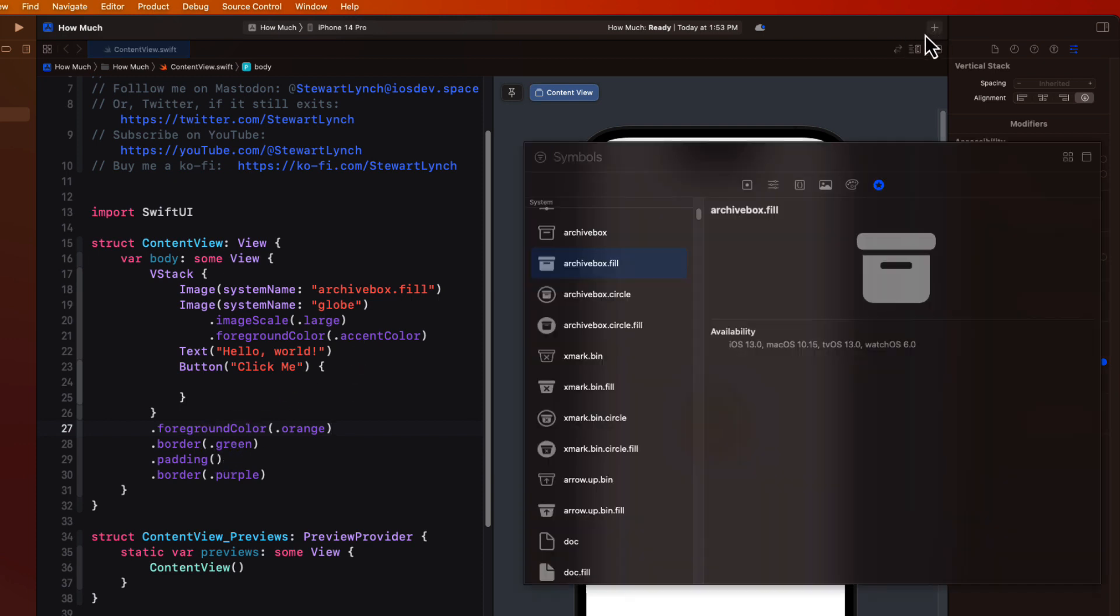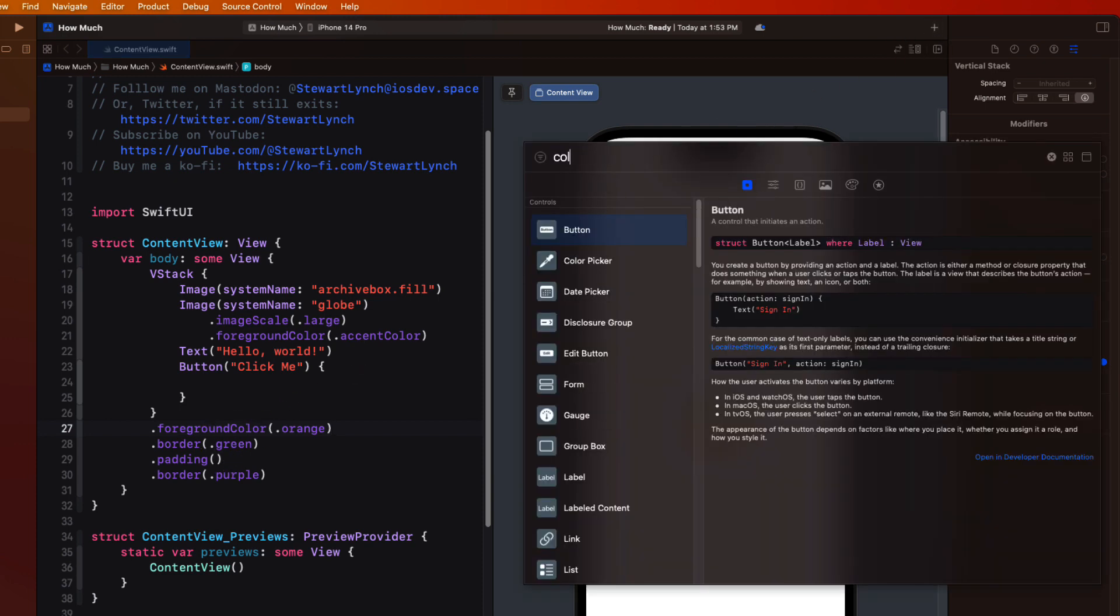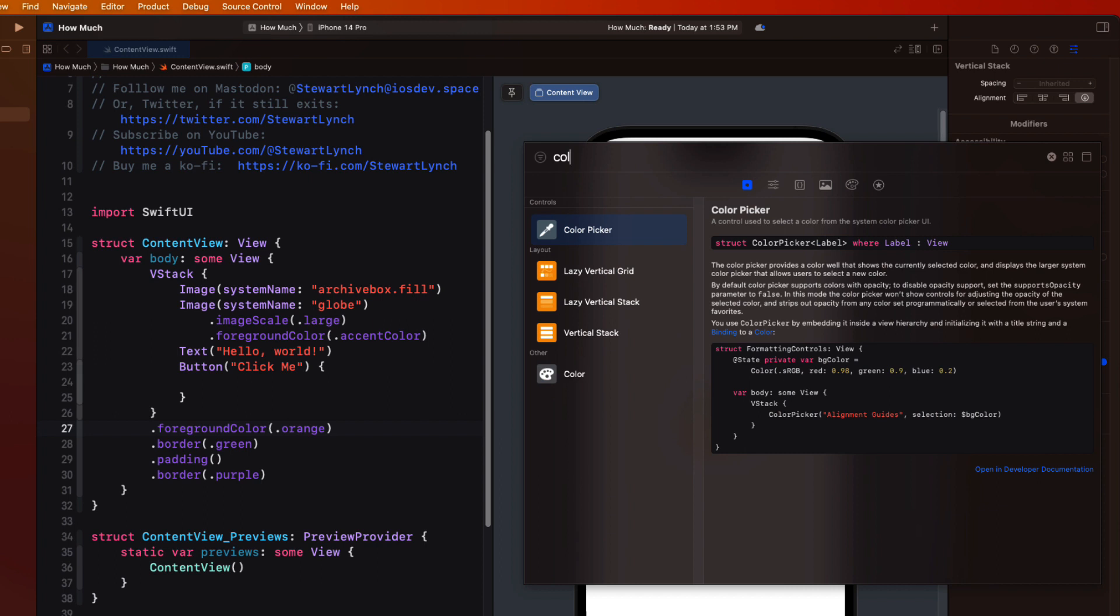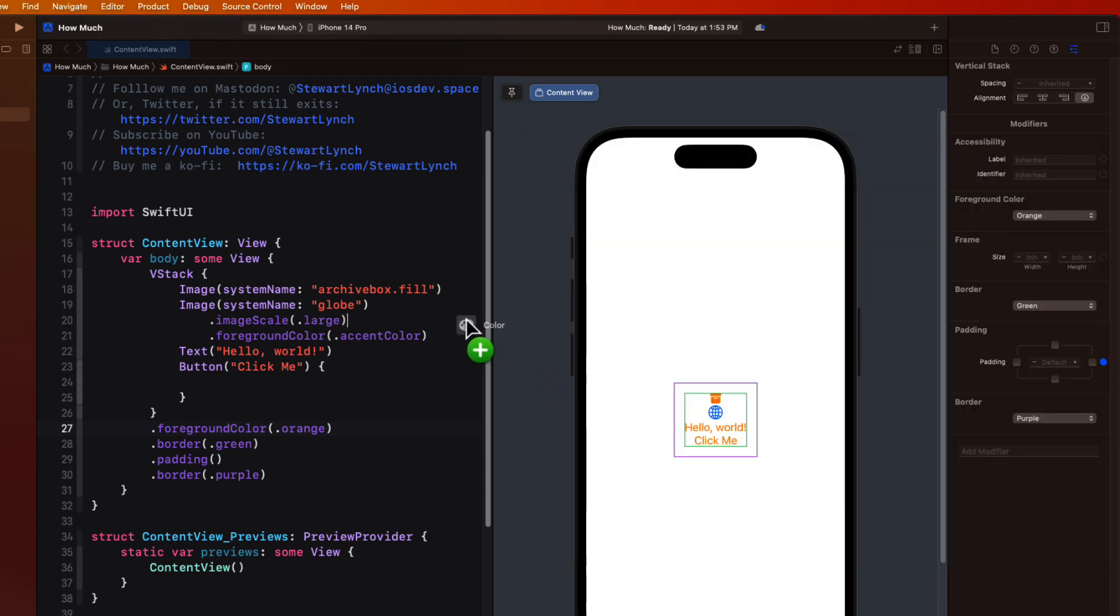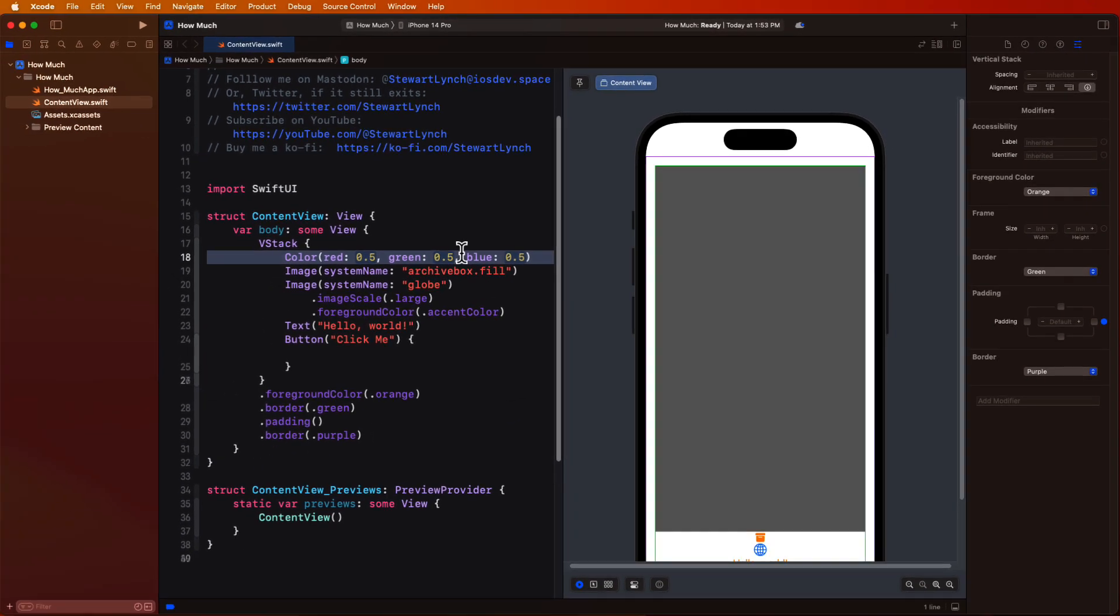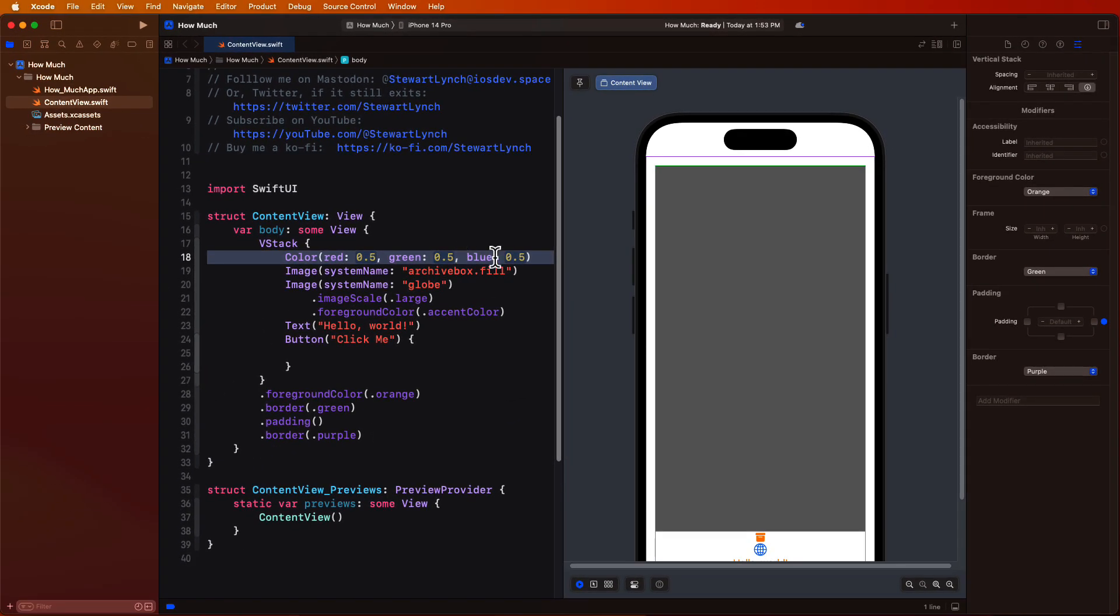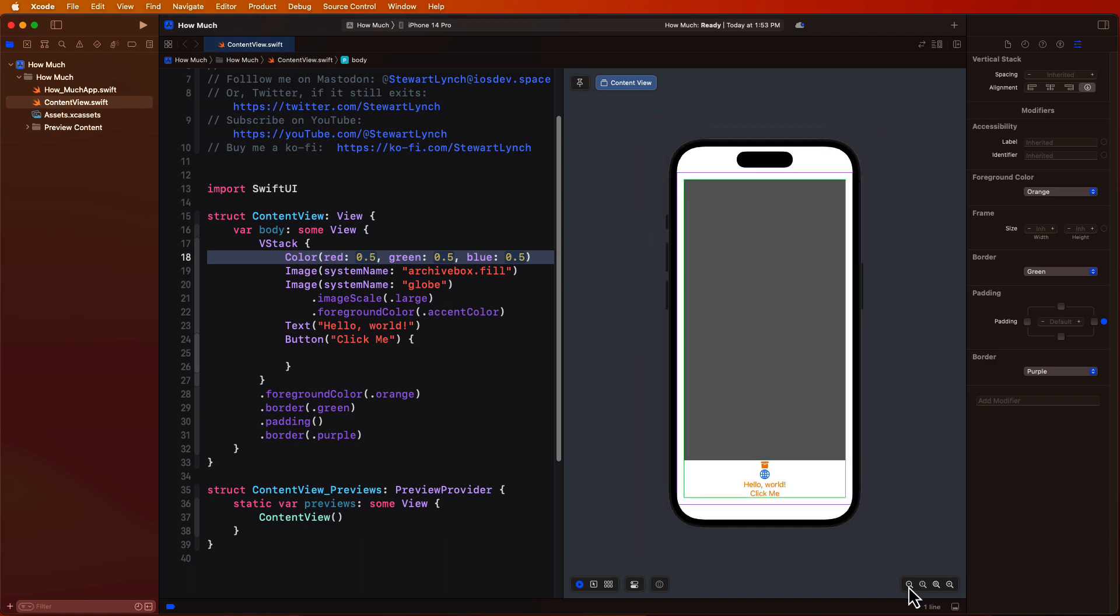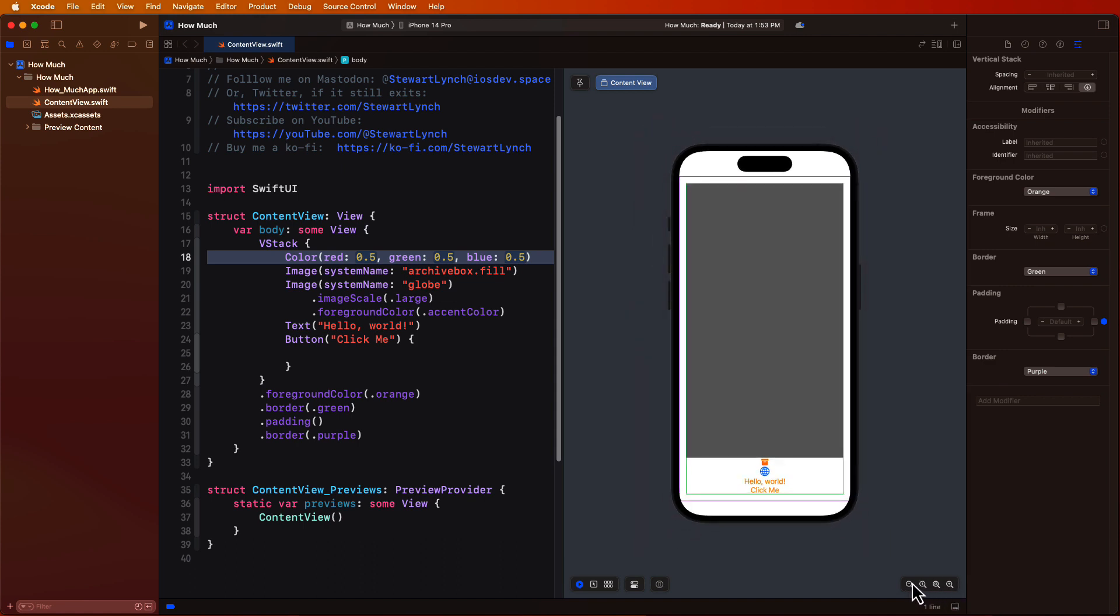Let me open the library once more now and search for a color object, just color, not foreground color. And I'm going to drag this out onto our V stack above the archive box image that we just dropped. Now this view doesn't know how big it's supposed to be. So it just takes over all the space available to it, with the exception of some predefined safe areas on the sides.